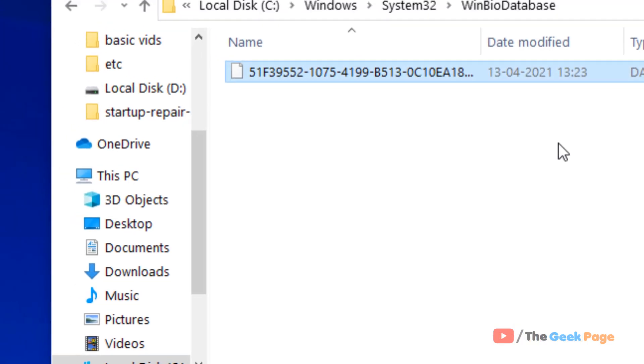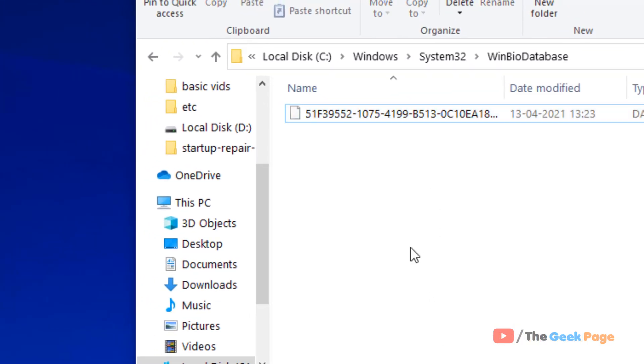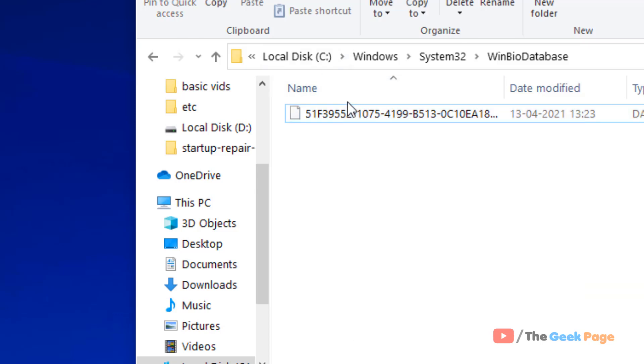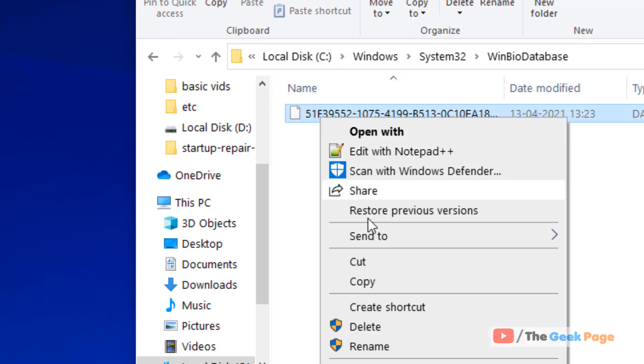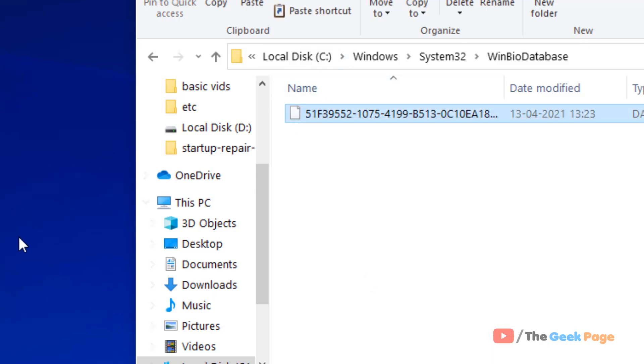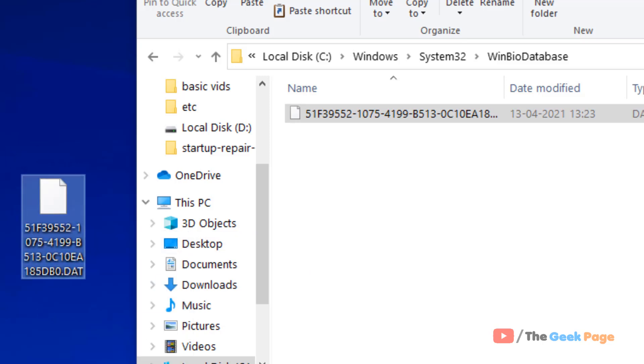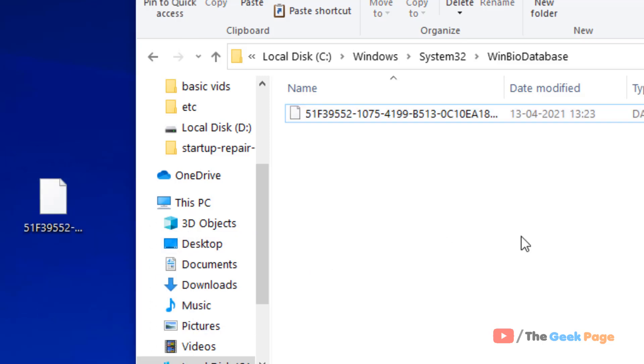There will be files inside. Select all of them, copy them, and paste them anywhere to take a temporary backup in case anything goes wrong.